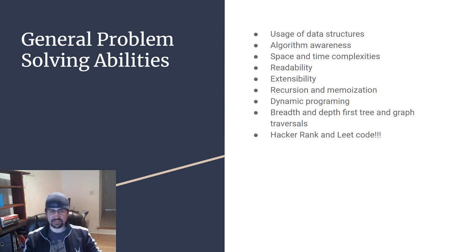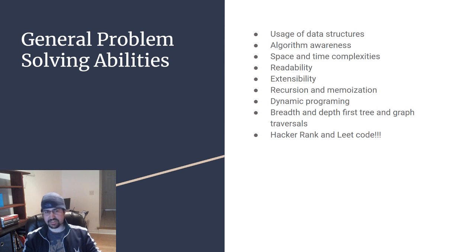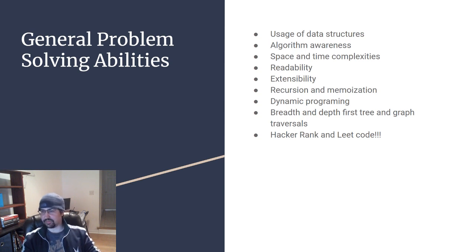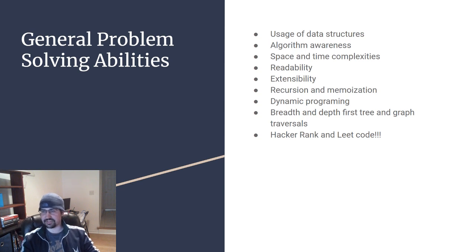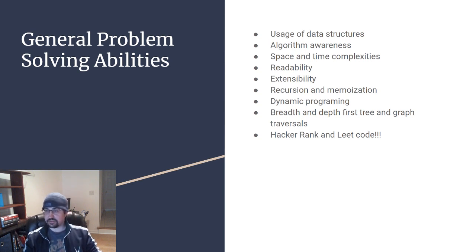Algorithm awareness such as bubble sort, quick sort, your basic things there. Breadth and depth first tree and graph traversals fit into the algorithm domain, as well as your space and time complexities.